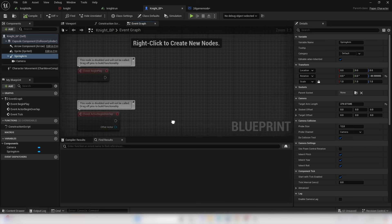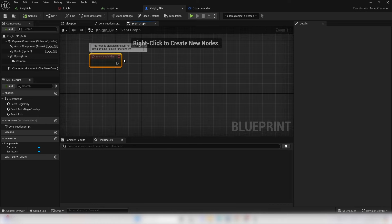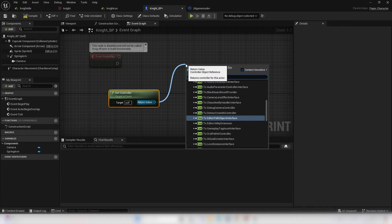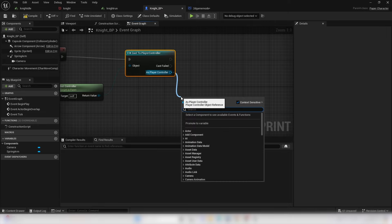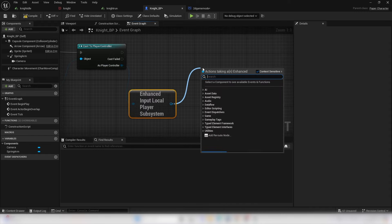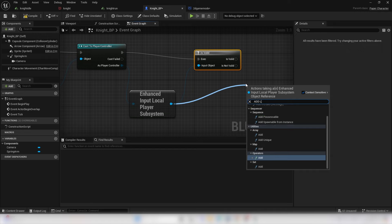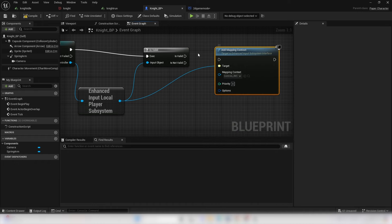Go to the Event Graph — this is where we'll do the majority of coding for our character. At Event Begin Play, which fires as soon as the game starts, we want to add controls to the character. Right click and look for Get Controller, drag off and look for Cast to Player Controller, then drag off and look for Get Enhanced Local Player Subsystem. Drag off and look for Is Valid, then if valid, look for Add Mapping Context and select the Controls Input Mapping Context.